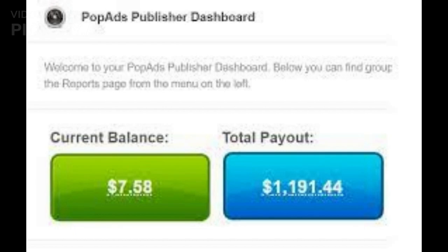Once you have an account and your website is approved, it's time to set up the PopAds.net code on your website. To do this, log into your PopAds.net account and go to the Websites tab. Here you will find a snippet of code that you need to place on your website. Simply copy this code and paste it into the header of your website.